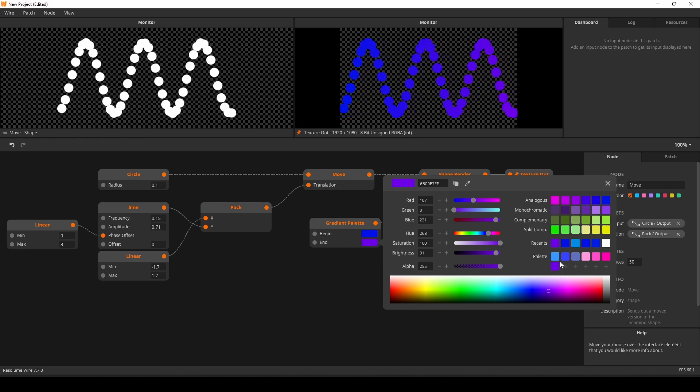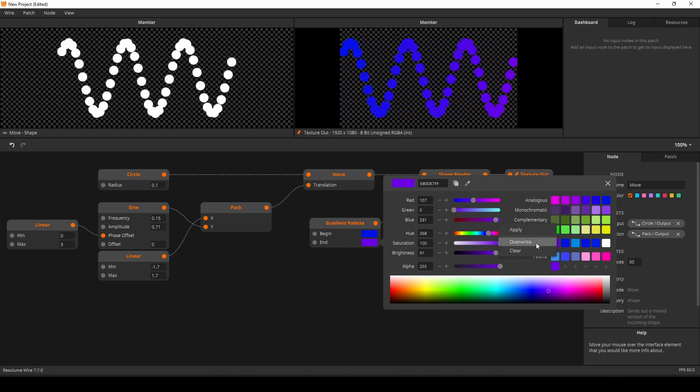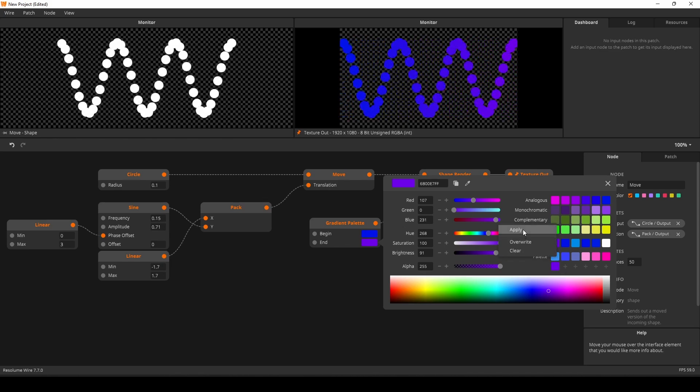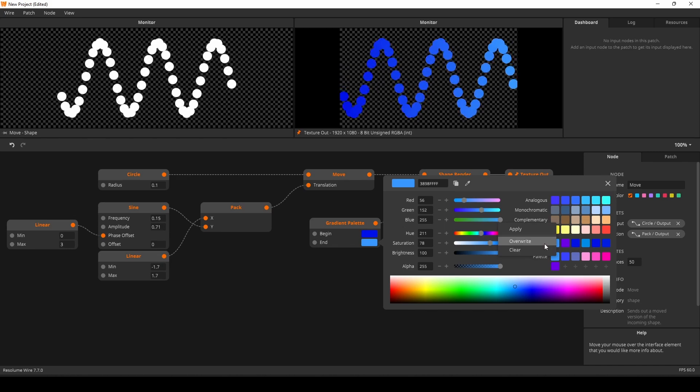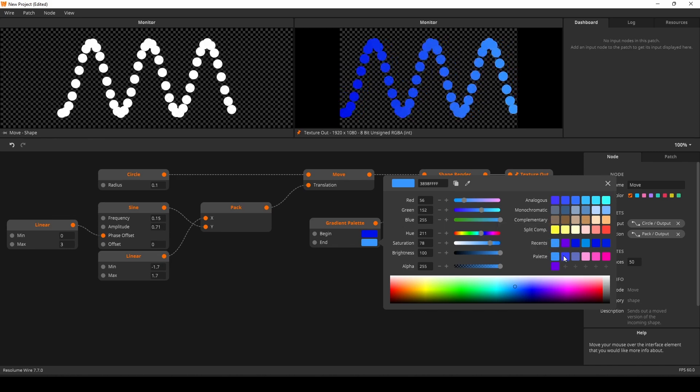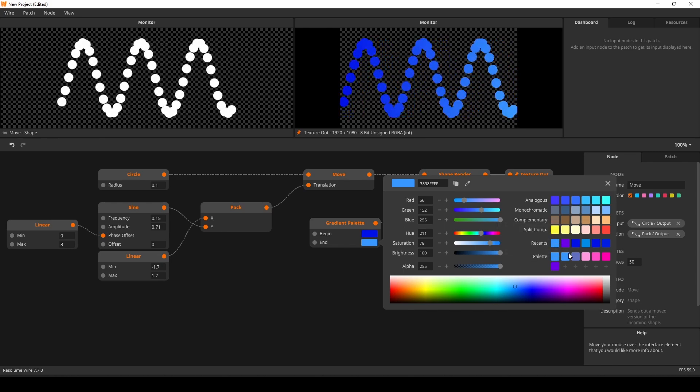Clicking on a plus will add the current color to that slot in the palette. Right-clicking on a color in the palette allows you to apply or overwrite the current color or clear that existing color instead.